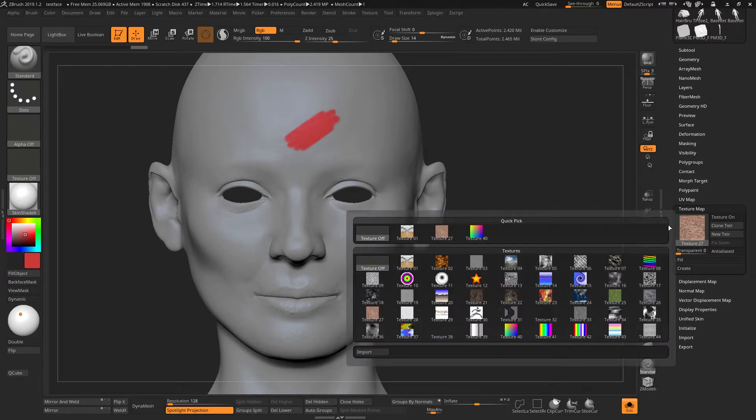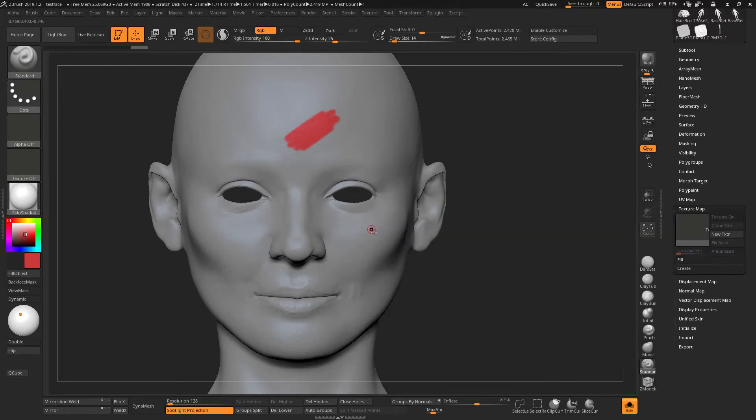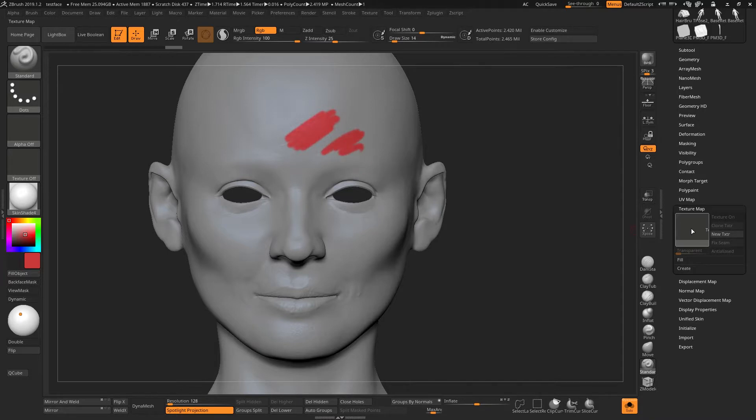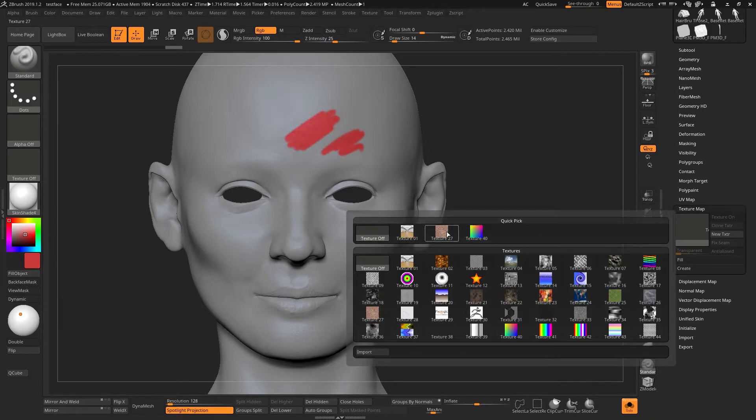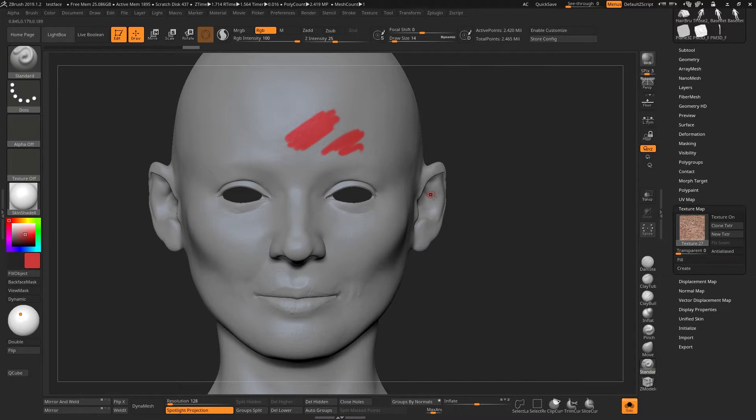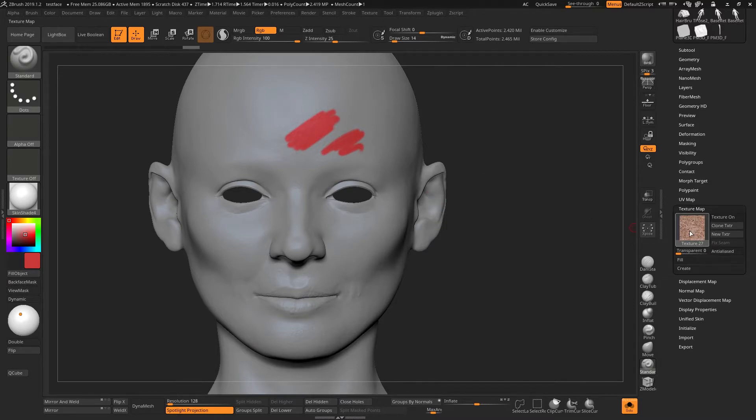If I change this texture to off, I can go back to painting and every time I go back, it will warn me that you need to unwrap this in order for this to work. It still loads the texture though.